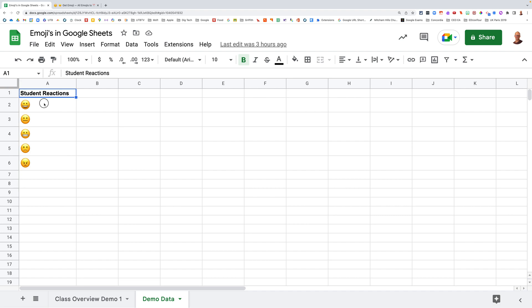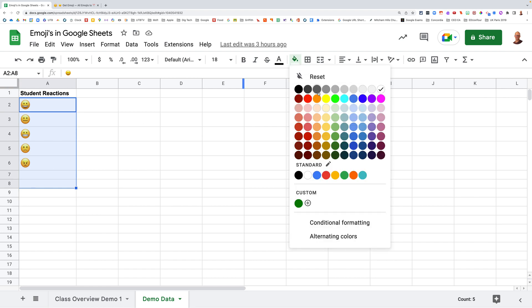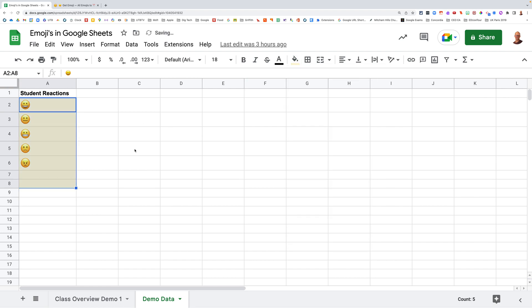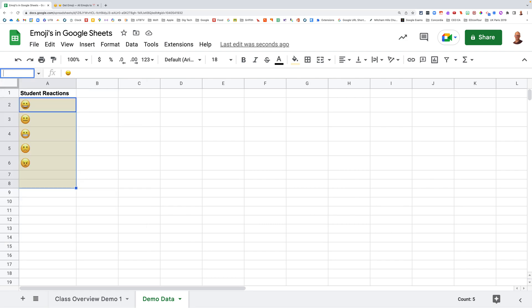So what I'm going to do is I'm going to highlight these like this, and I might put another couple of bits there. I'm going to color it a little bit so I can remember what I've got in my dropdown list. And then up the top here, I'm just going to change this to stud_react. So now if I type in the word stud_react, that's going to look for this range of data, which is pretty cool.